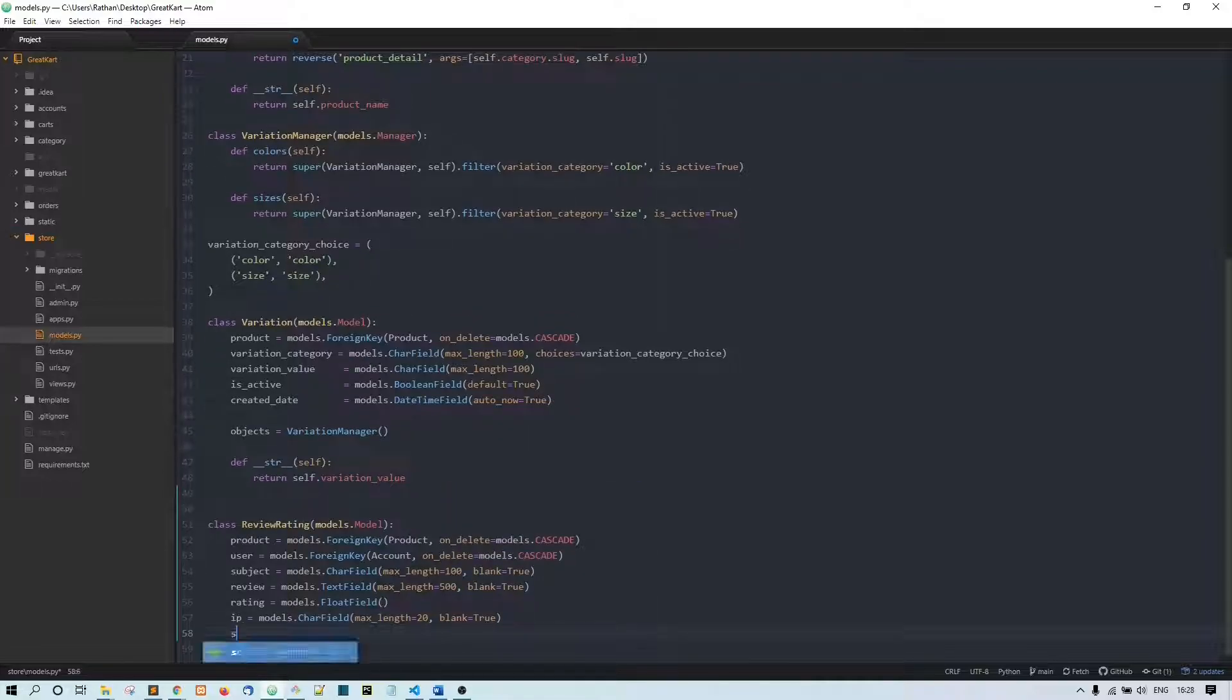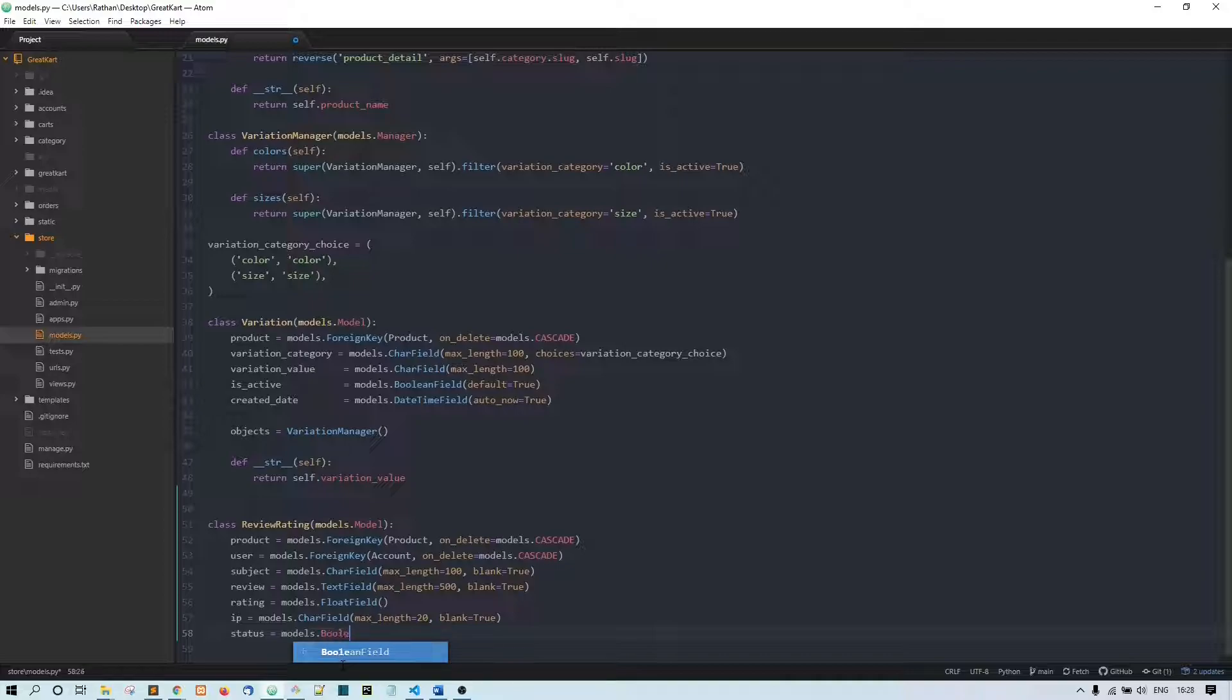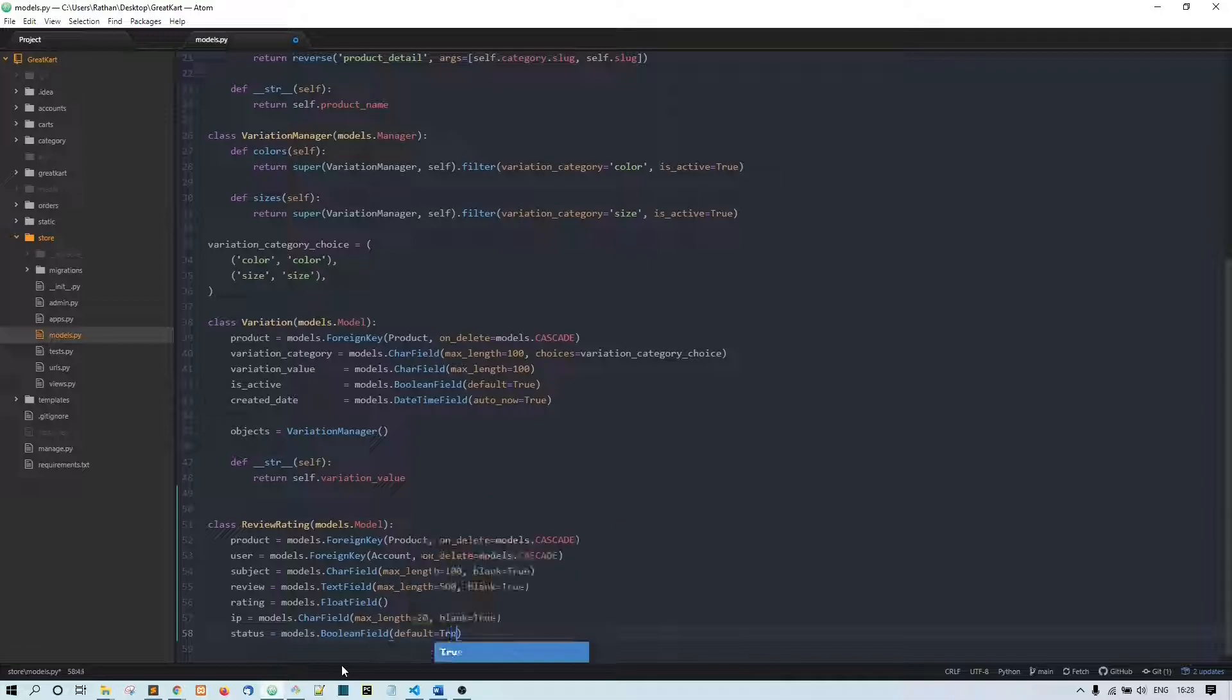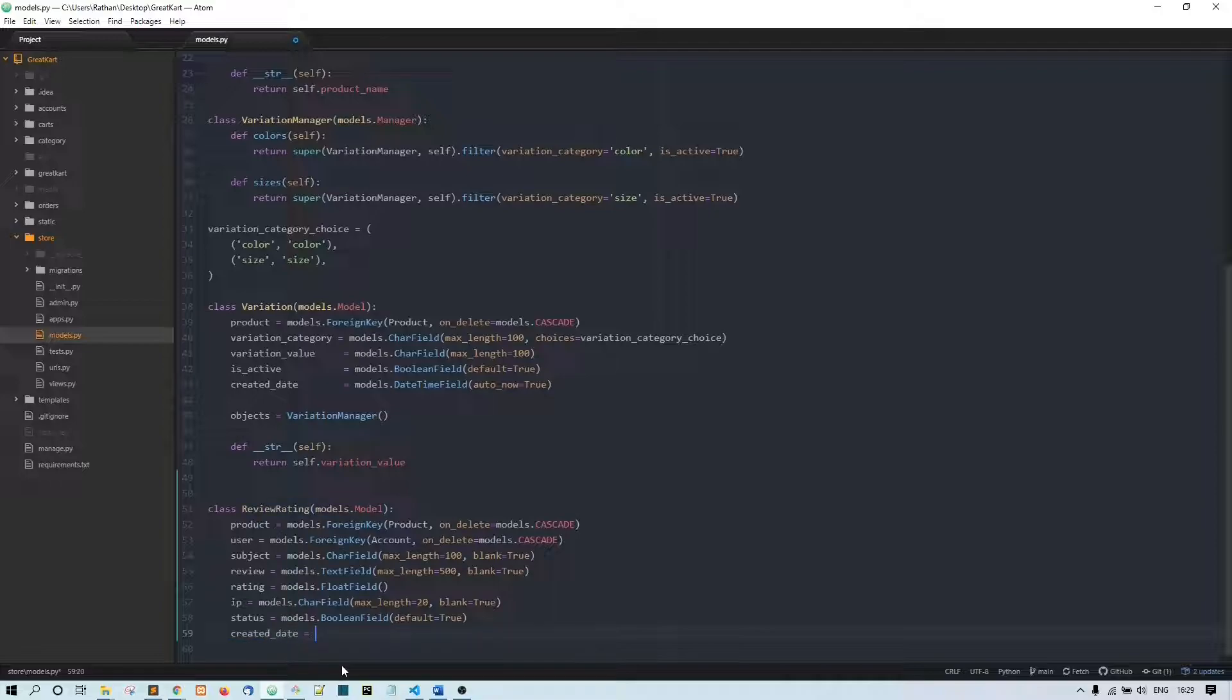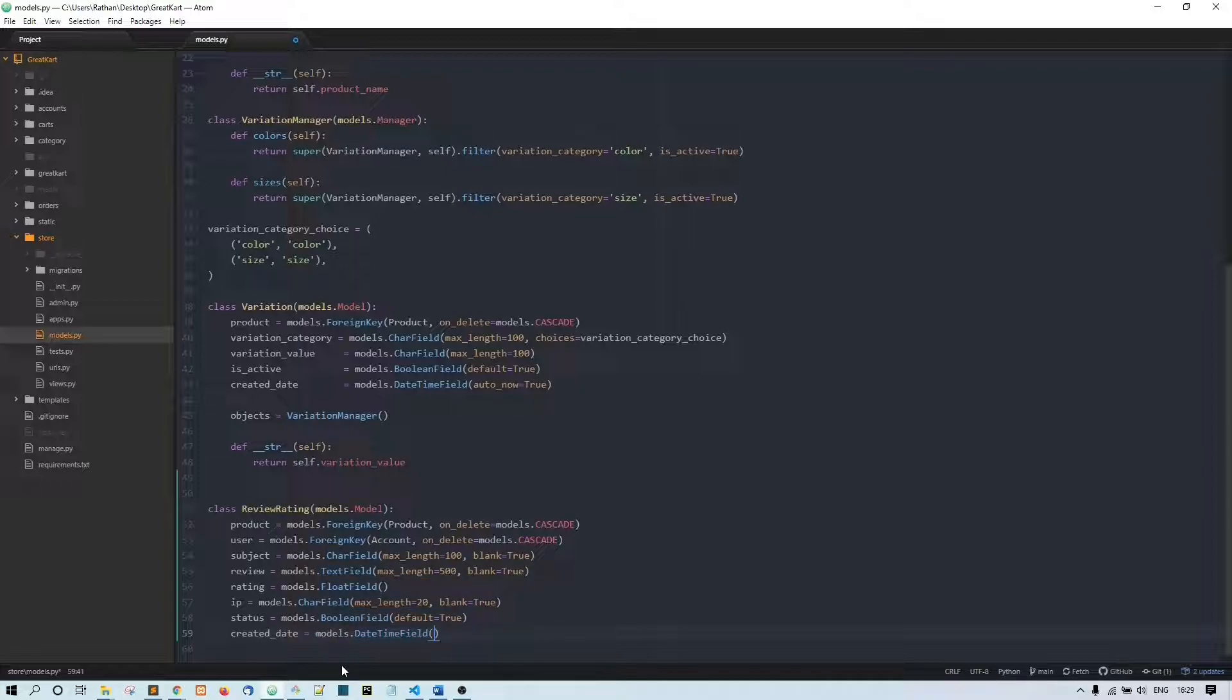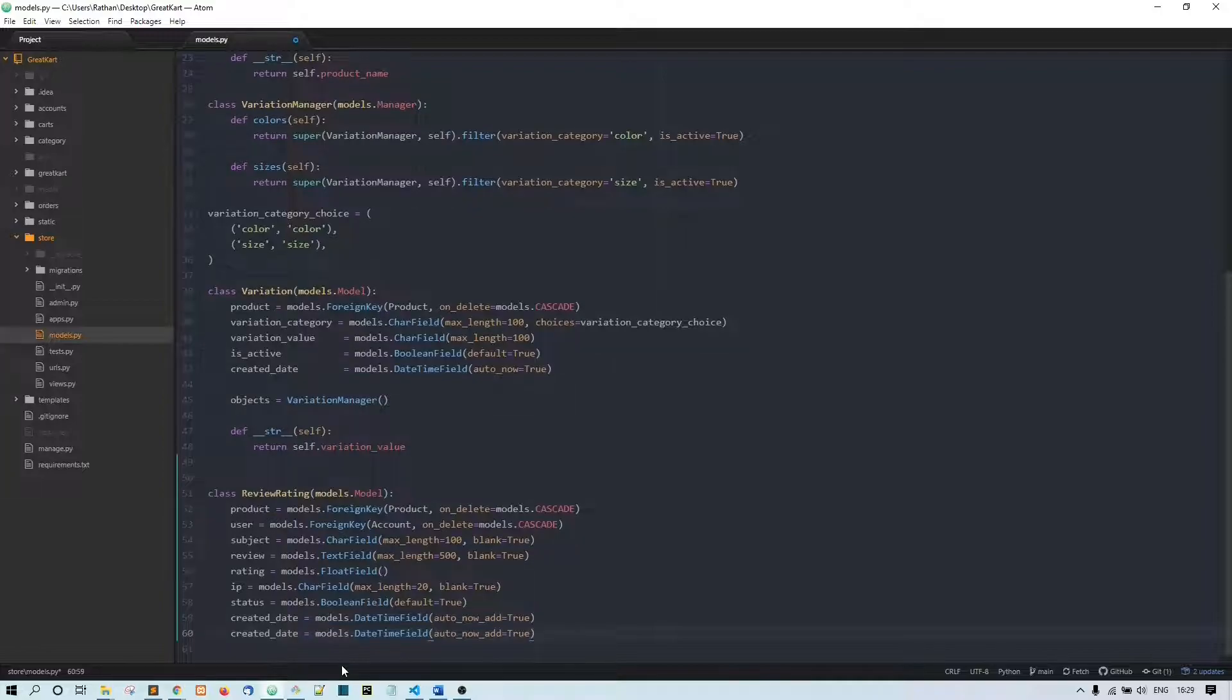And then let's make a status flag. This will be BooleanField because if the admin wants to disable this review, then he can disable it. Models.BooleanField, default equals, by default it is True. Now I'll say created at - created date equals models.DateTimeField, auto_now_add equals True.